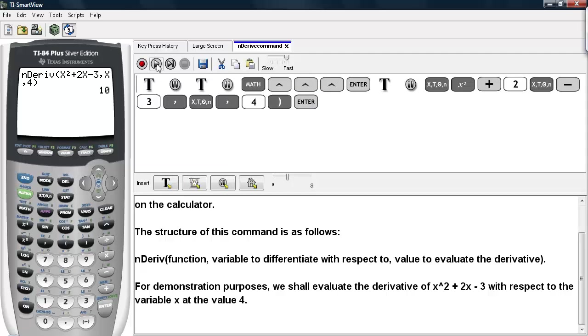And we get the value of 10. So if you take the derivative of x squared plus 2x minus 3 with respect to x, and then plug 4 into that result, you get the value of 10.